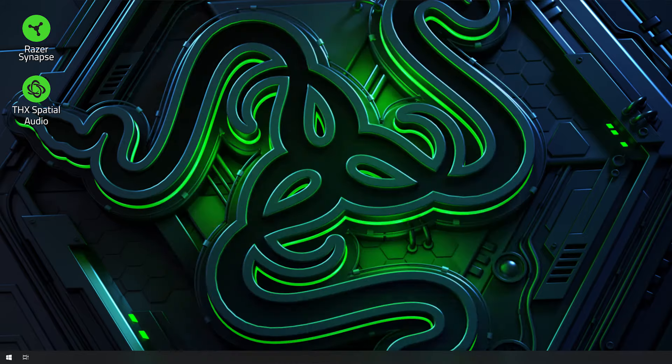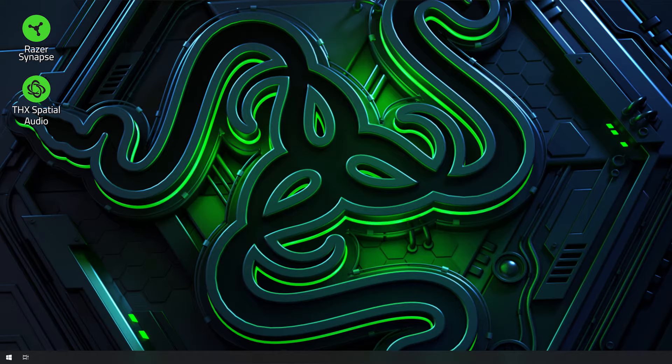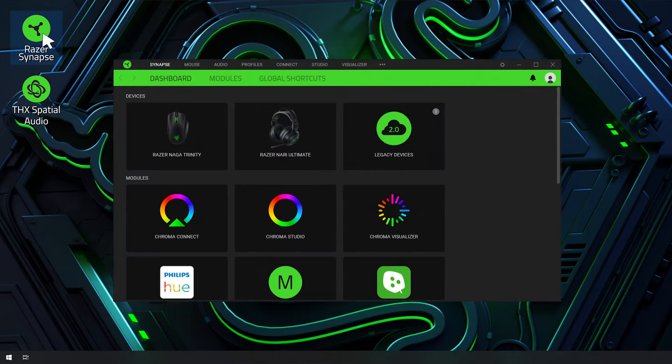Now, let's start. To set THX Spatial Synapse as a playback device, plug in your THX Spatial-enabled Razer headset to your PC. Open Synapse and choose your headset from the dashboard.